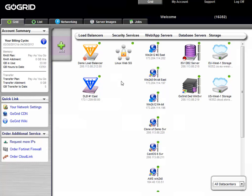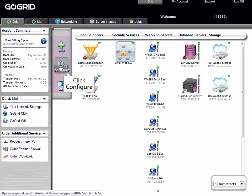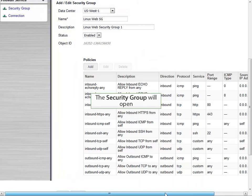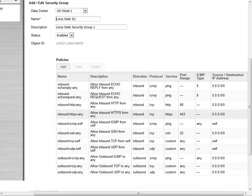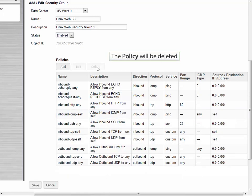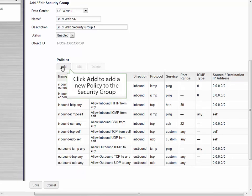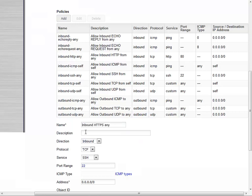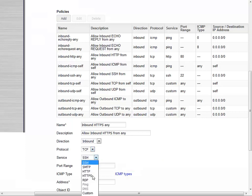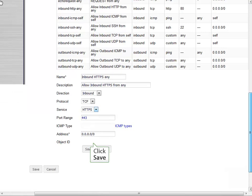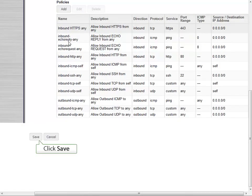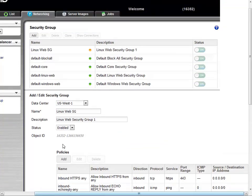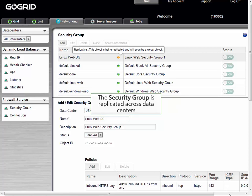Going back up to the Security Services icon, you can click on it and configure it. This will allow you to edit the security group. From here the security group will open, and you can select the policy that you would like to edit. Click Delete and the policy will be deleted. Now let's click Add to add a new policy to the security group. We'll fill in the details such as name, description, direction, protocol, etc., and then click Save. Note that a new policy has now been created, and once again the security group will be replicated across data centers.